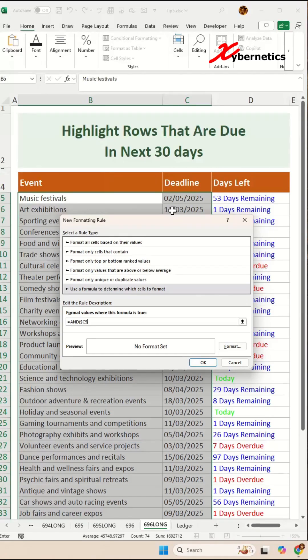$C5 is greater than or equal to today. This will give us today's date.